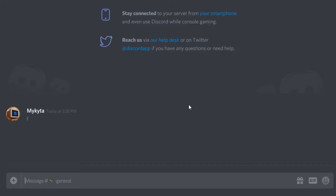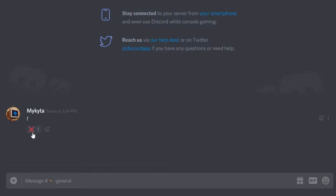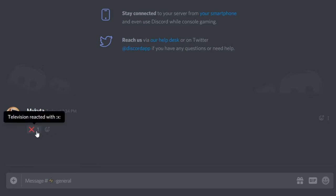Now I want it so when you click the reaction it'll delete the message. You also want to make sure that only the sender of the message can delete it with this. So let's add a listener to detect when a user clicks on this reaction.